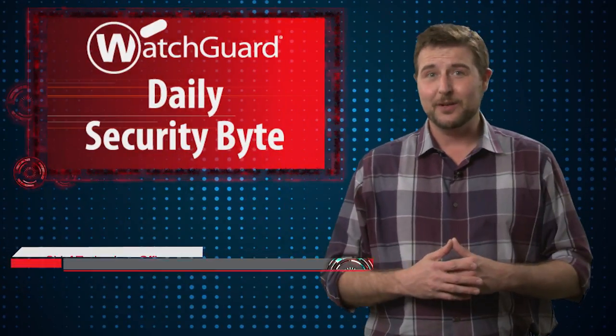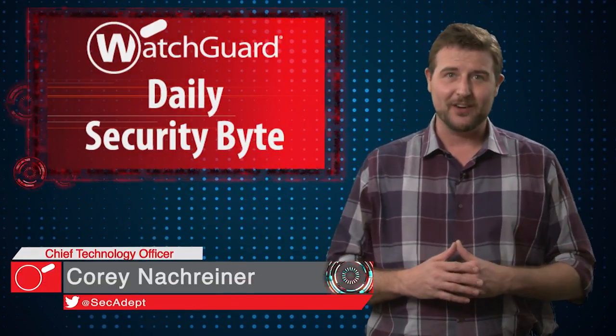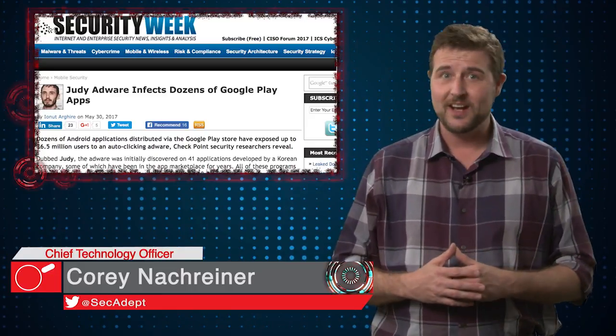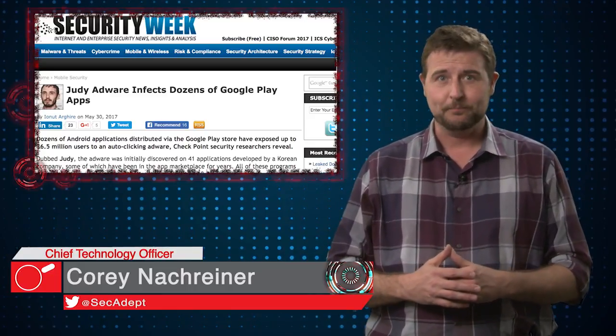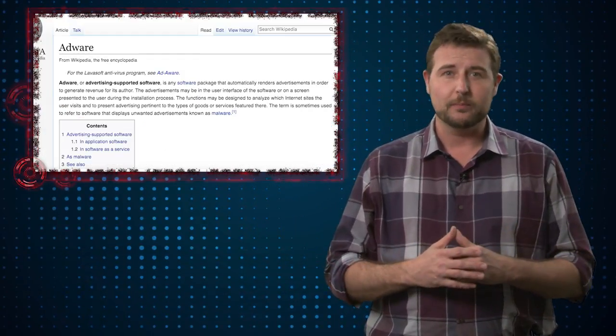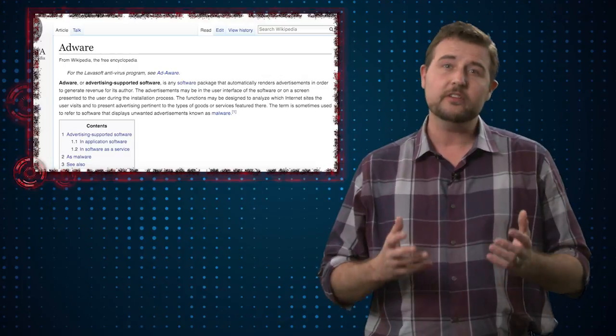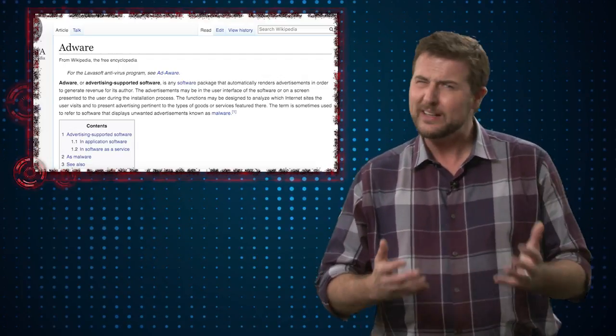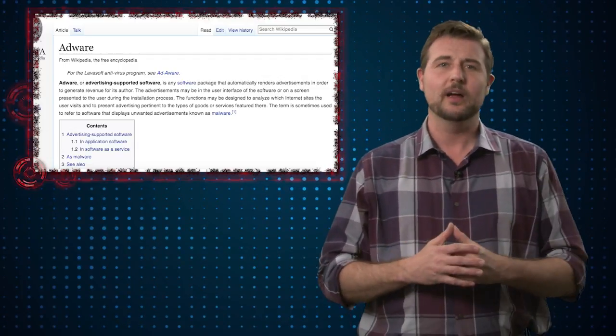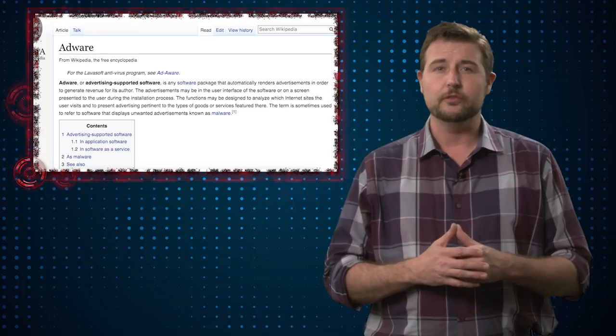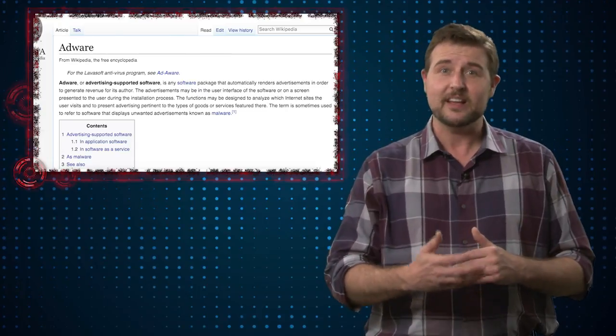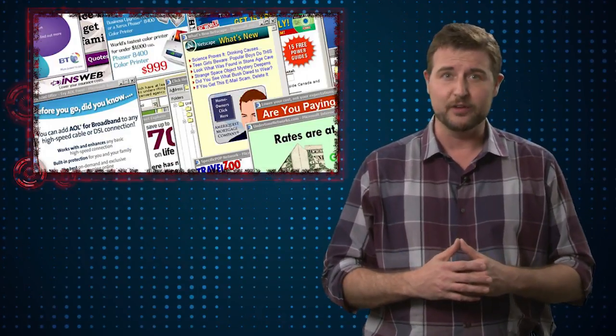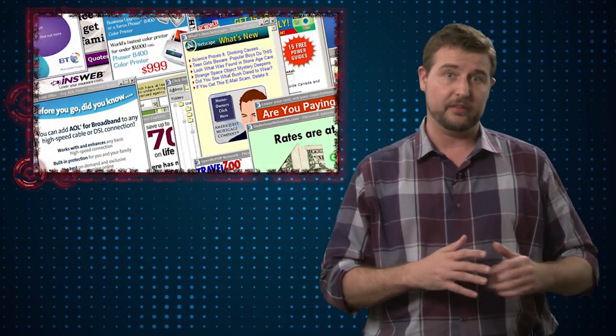Welcome to WatchGrid's Daily Security Byte, I'm Corey Knottgreiner. Today I warn you to watch out for adware. If you hadn't heard the term adware before, it's used to describe a type of malware, or really grayware, that forces your computer to links that generate advertising revenue for the author.